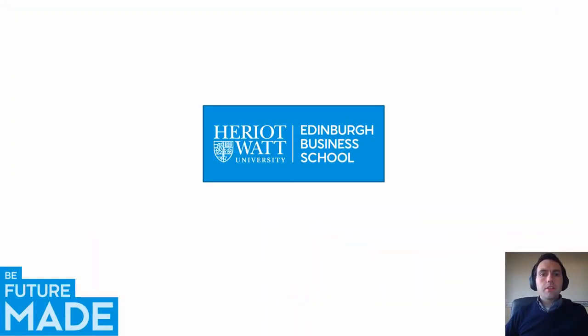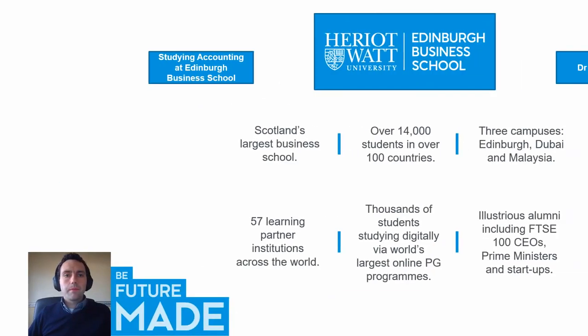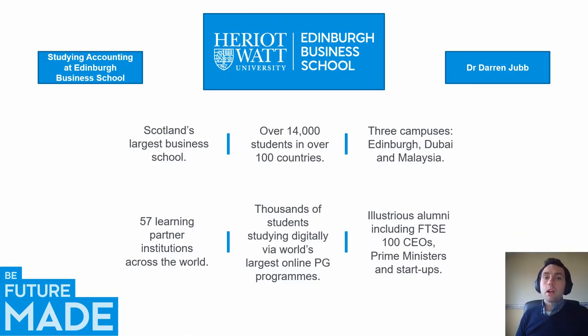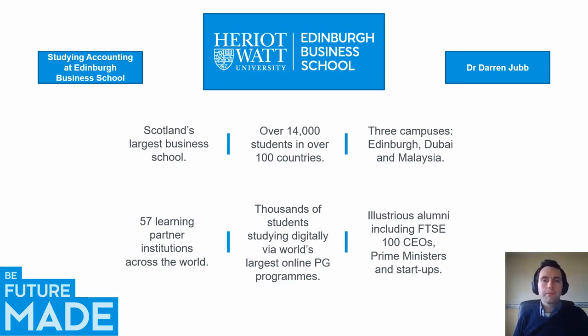Turning our attention to Edinburgh Business School, I'm going to take a few moments just to run through some facts about the Business School to give you a little bit of an insight into the institution that you'll be joining. If you were to join us at Edinburgh Business School, you'd be joining Scotland's largest Business School. We have thousands of students spread across different countries, especially across our three campuses in Edinburgh, Malaysia and Dubai.